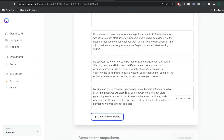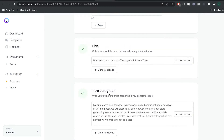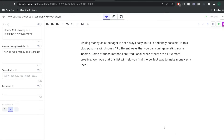The third section would be your intro paragraph, so just generate an intro paragraph and Jasper AI will write one based upon the information that you entered above. For example: 'Making money as a teenager is not always easy but it's definitely possible. This blog post will discuss 49 different ways that you can start generating some income. We hope that this list will help you find the perfect way to make money as a teenager.' Once you find an intro paragraph you like the best, click 'use this one and open editor' to start writing a full length blog post.